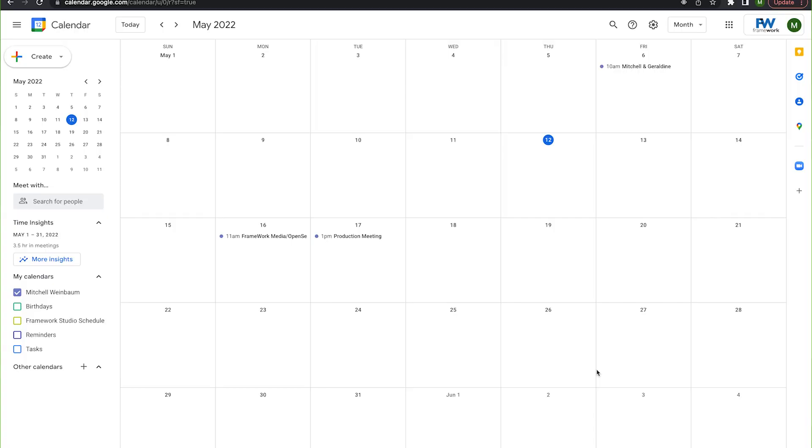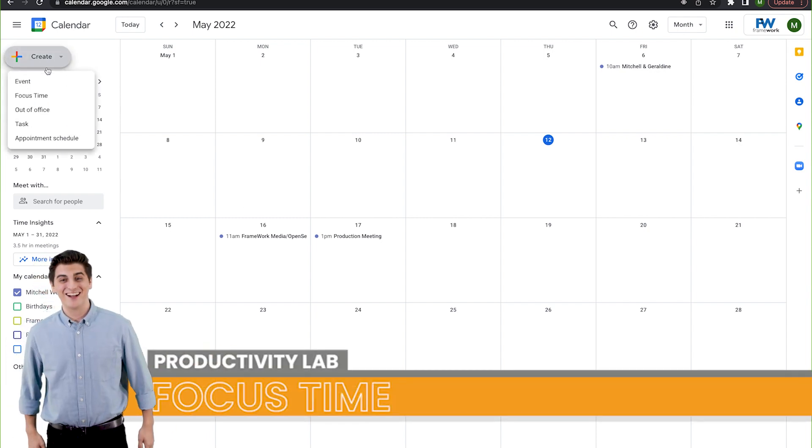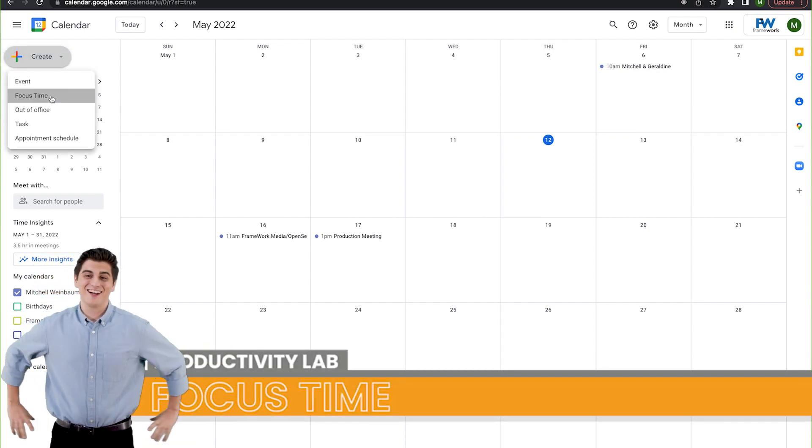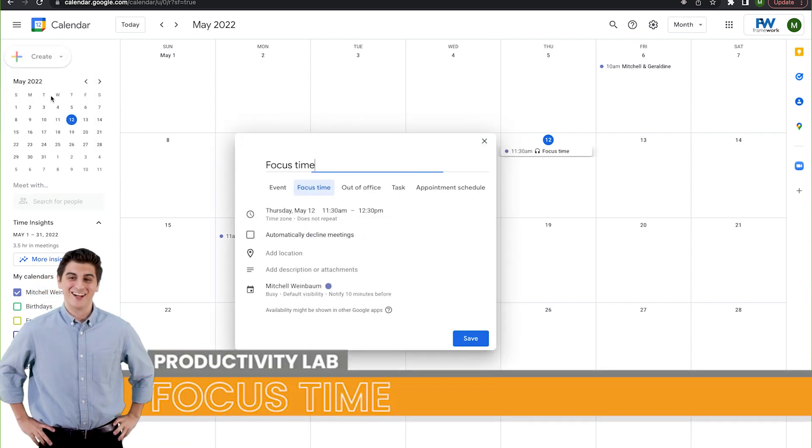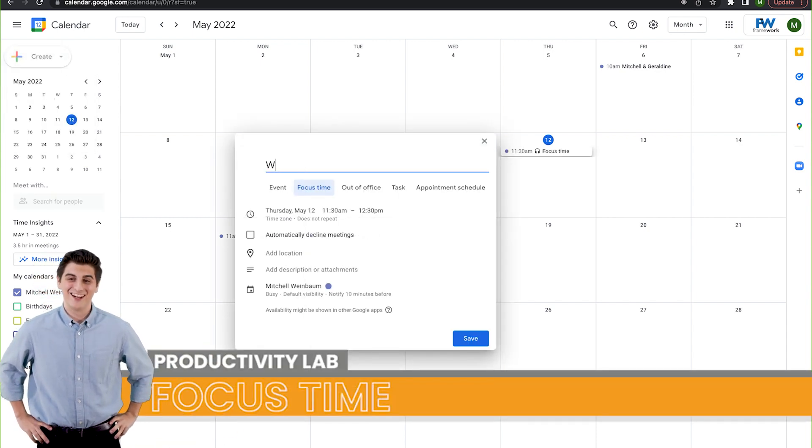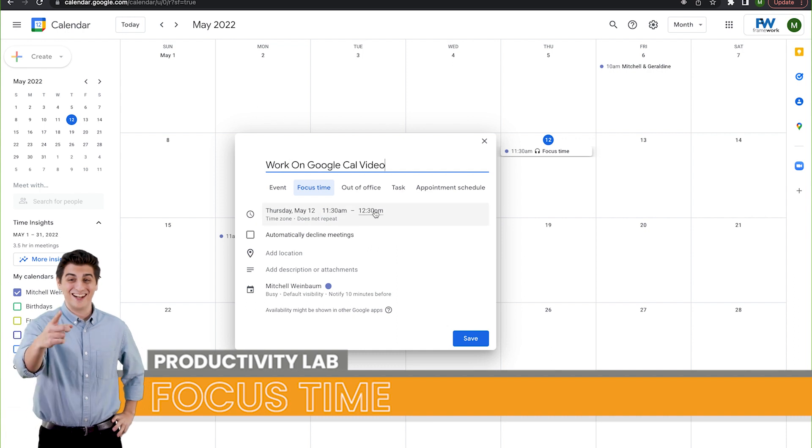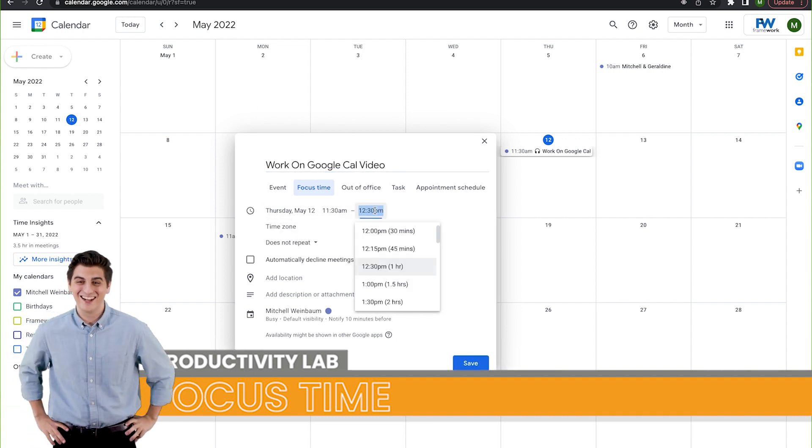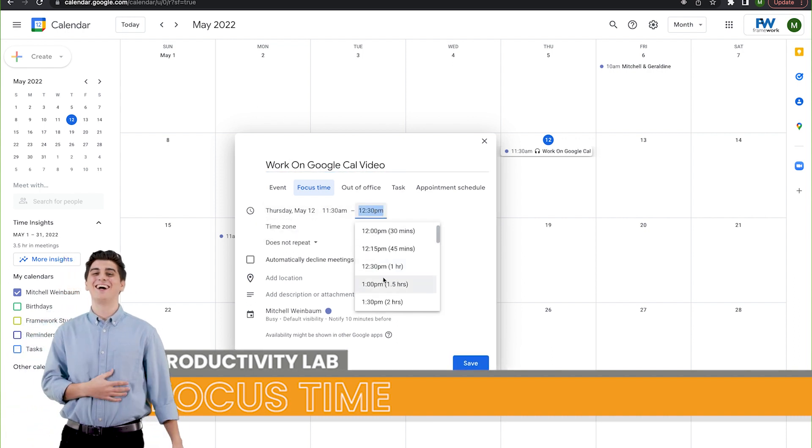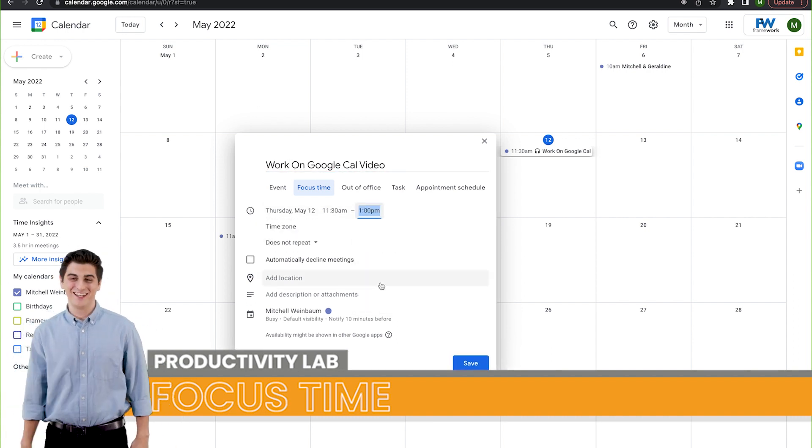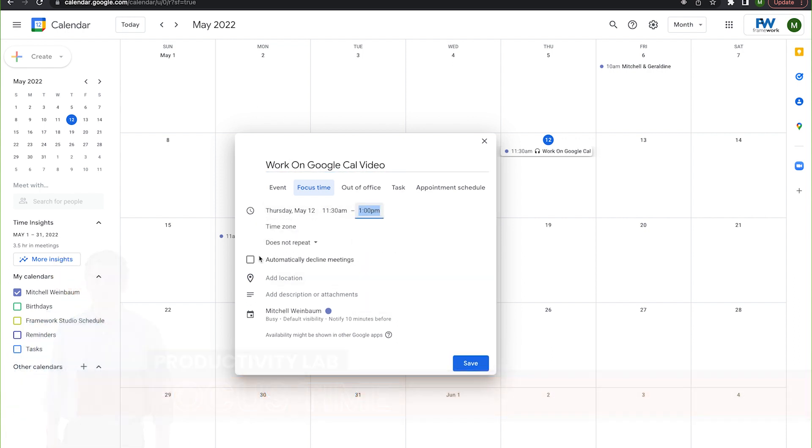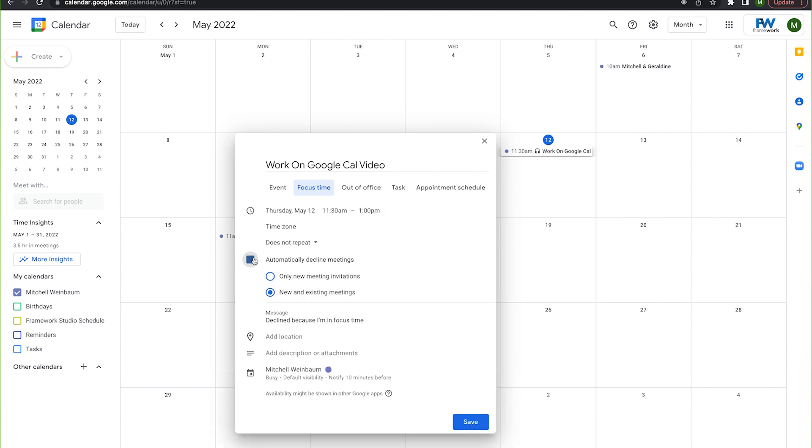Let me show you how it works. If ever I want to set a focus time, I just select create and then hit focus time. Now, all I do is add a title, create perimeters for my block, and make sure that no one tries to add me to any meetings by clicking automatically decline meetings.